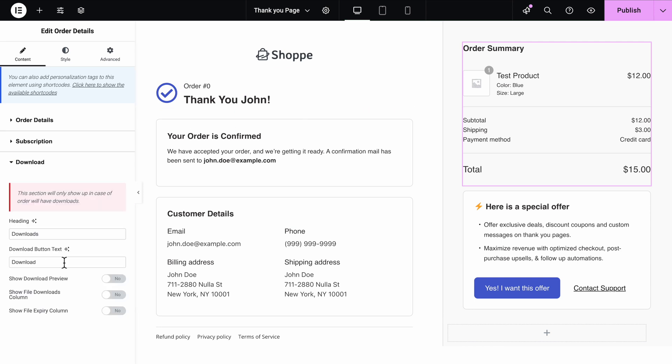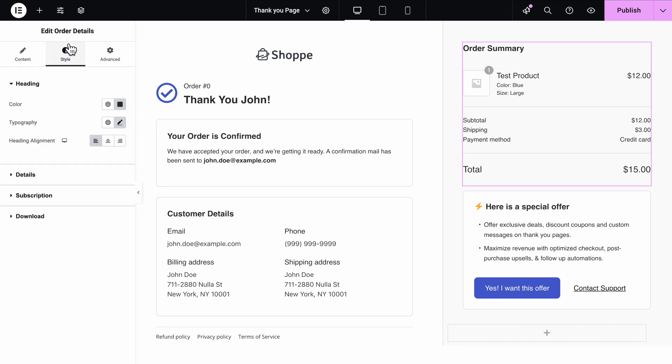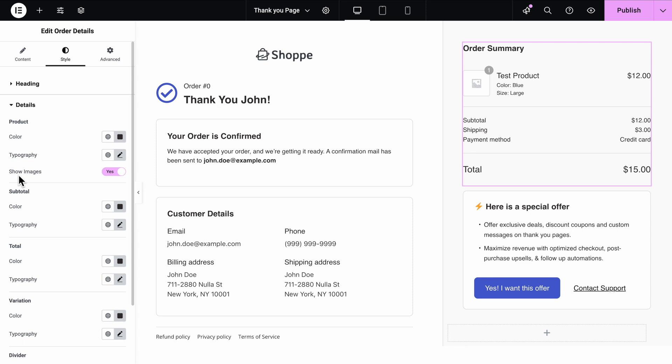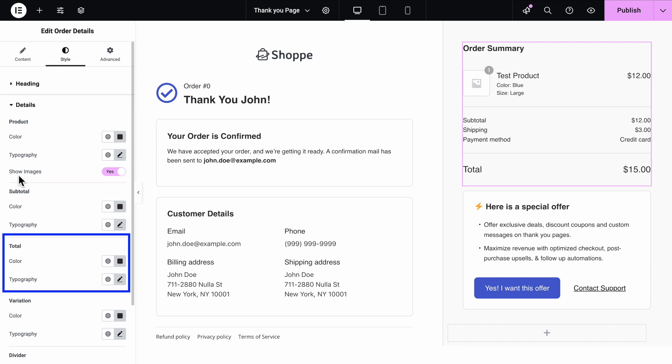In the Style tab of the Order Details, you can fine-tune fonts and colors for every element, like headings, products, subtotals, and totals.